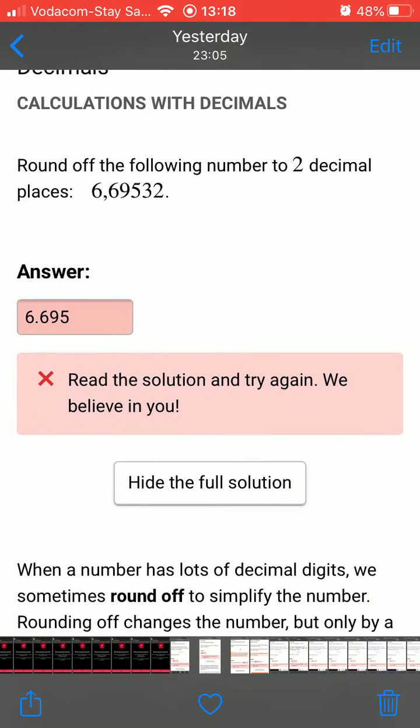The second error is decimal points. In this image the learner rounded off to the third decimal place instead of the second.